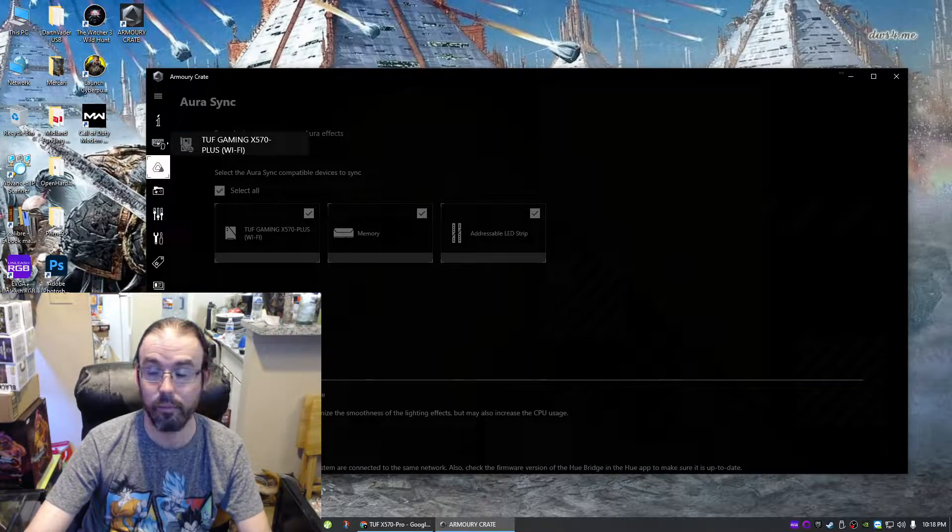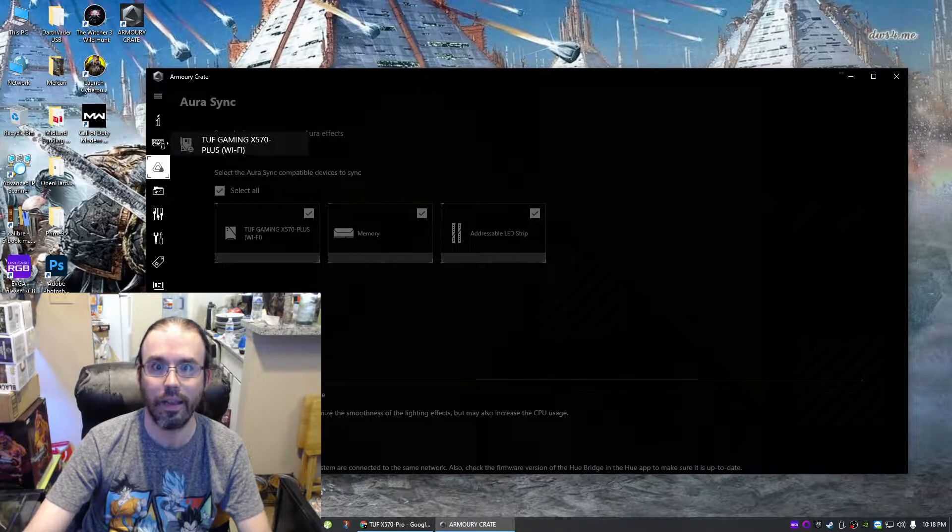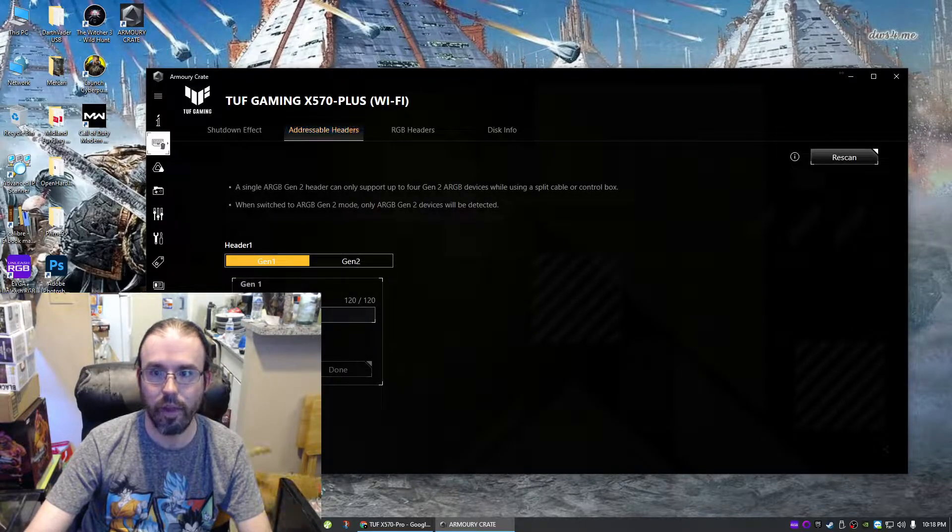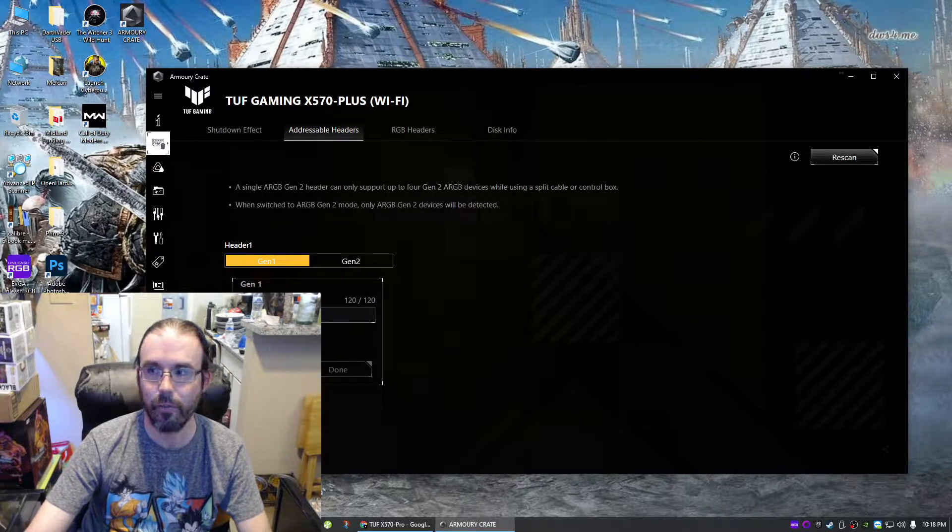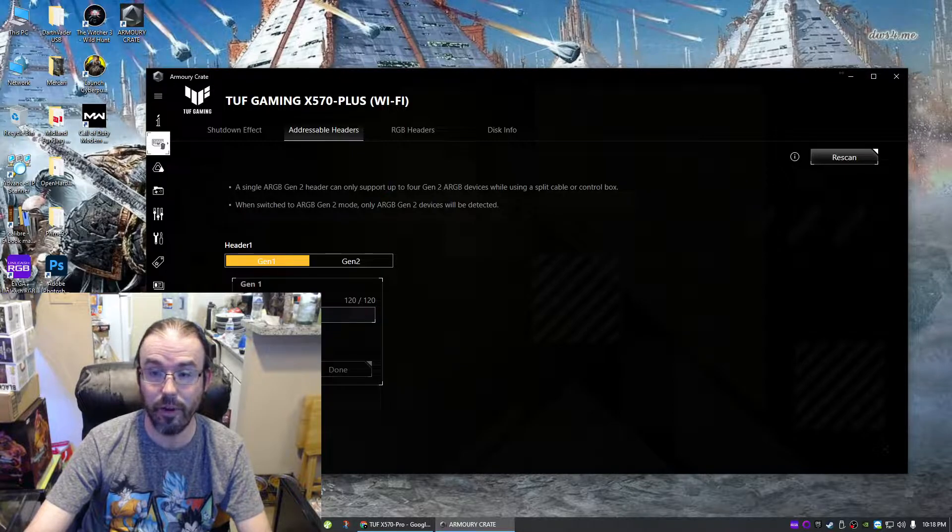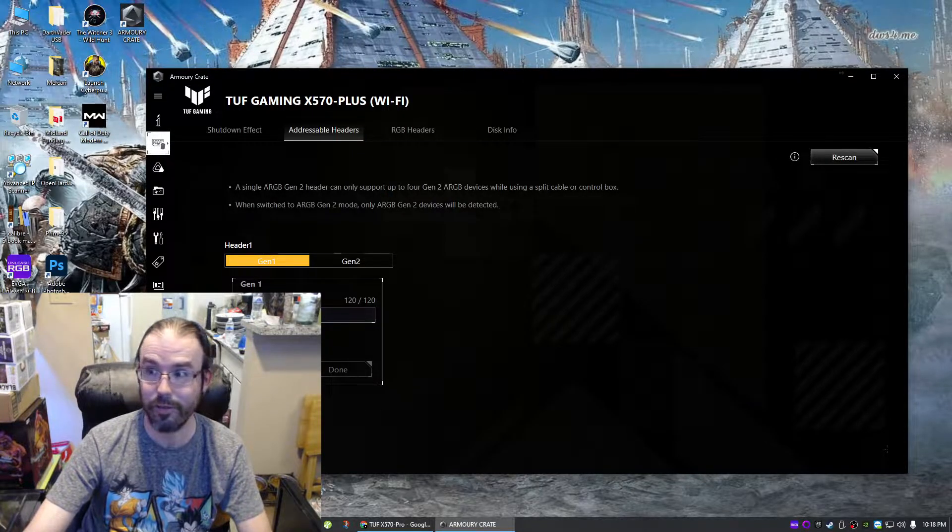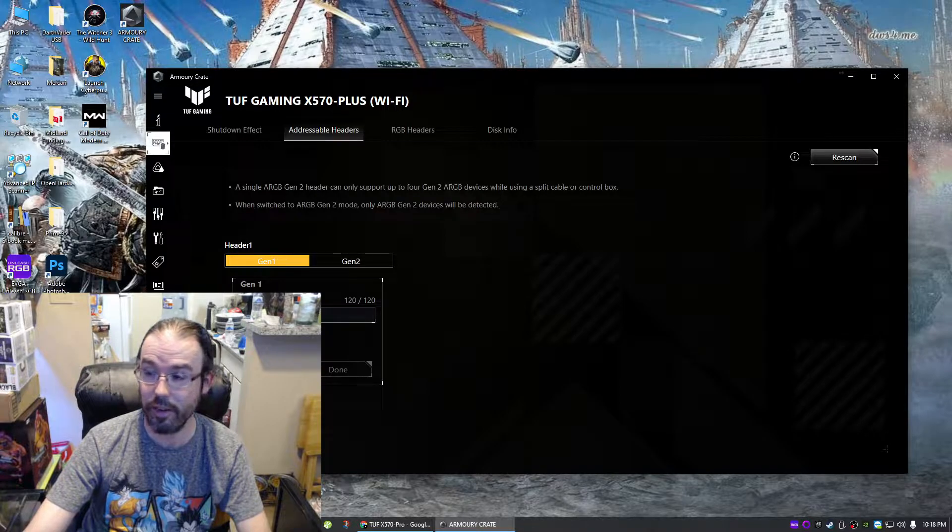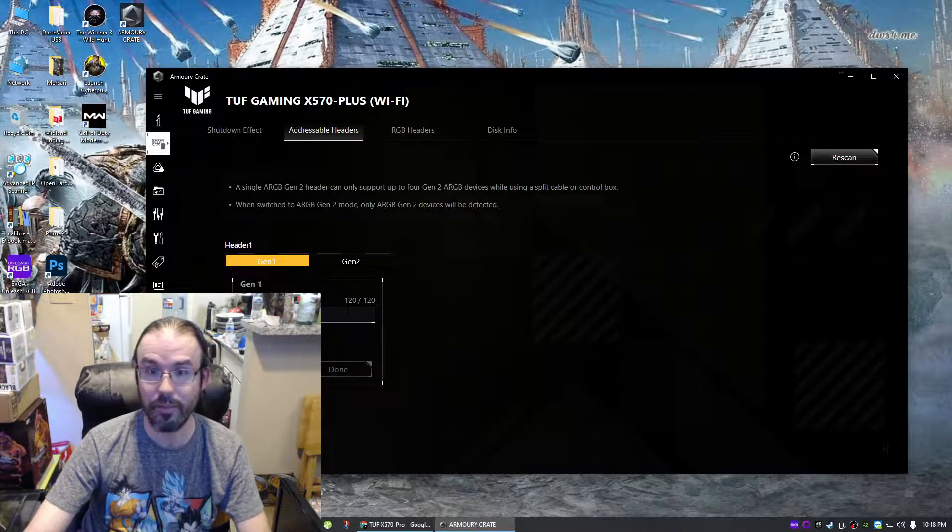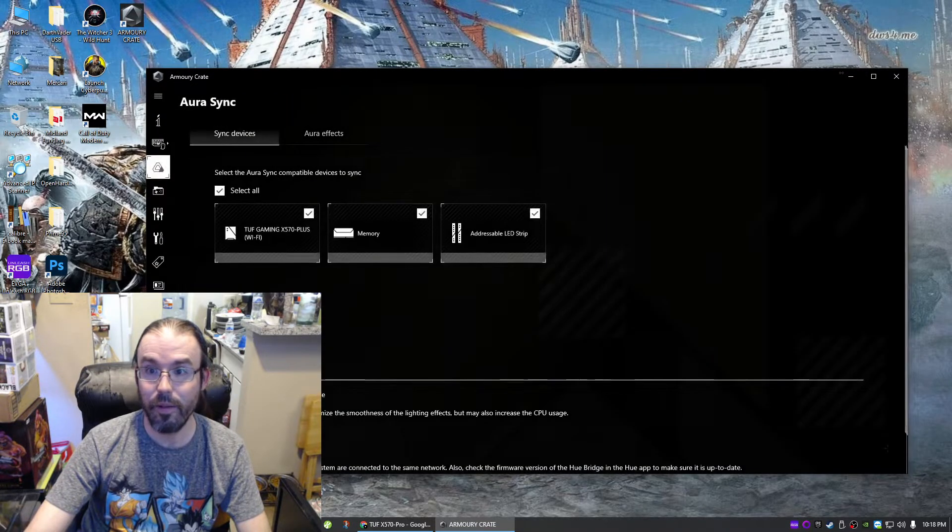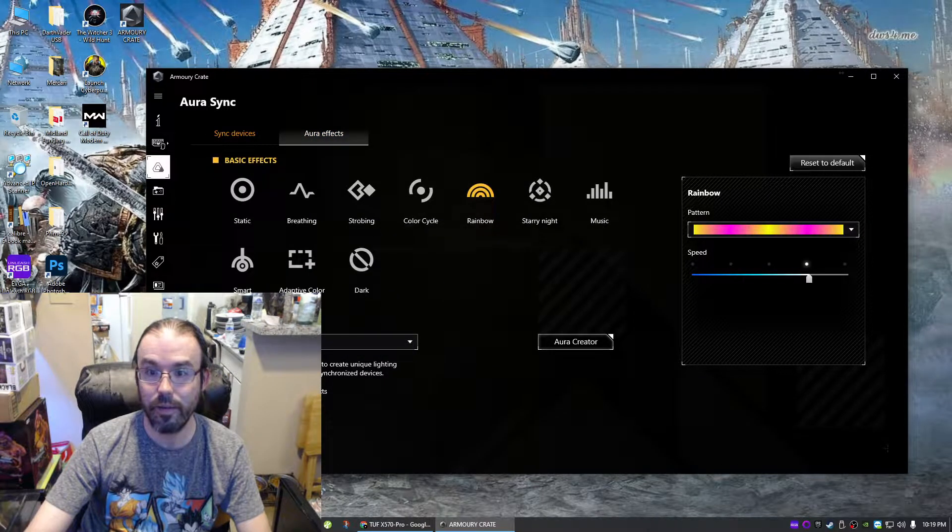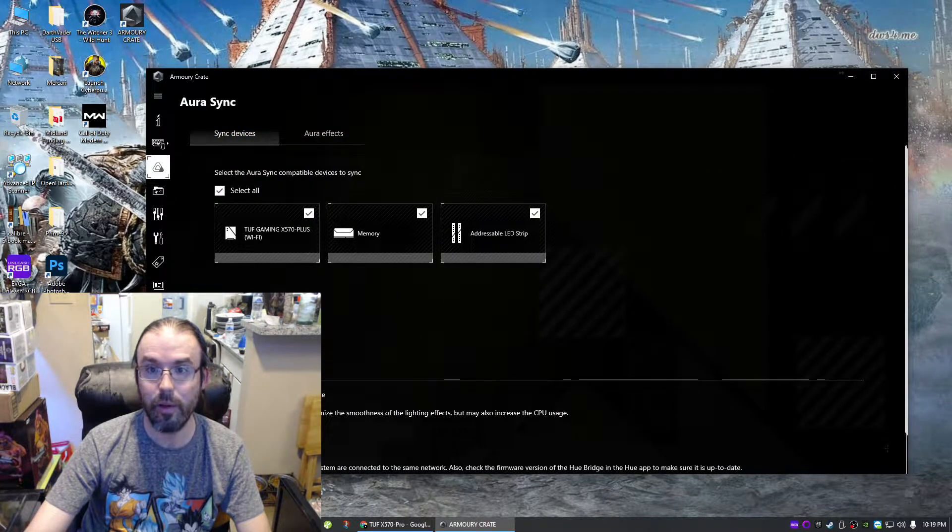Click on that, Addressable Headers. Take it off of Gen 2, unless you want to sit there and figure out Gen 2. Don't use it, don't mess with it, don't even look at it—pretend it doesn't exist, because it doesn't. But other than that, hopefully that helps some of y'all out.